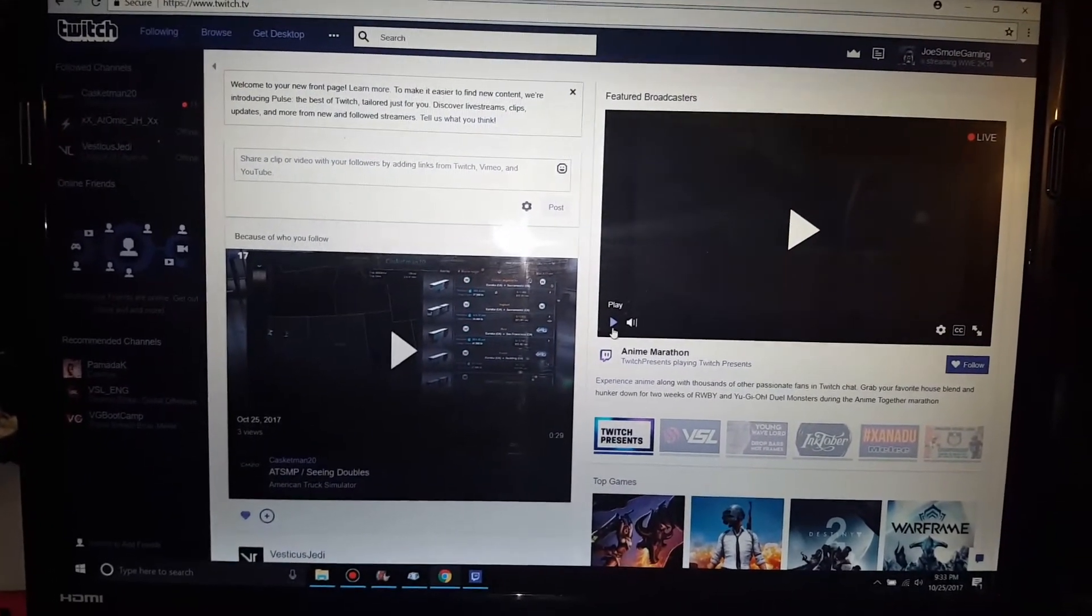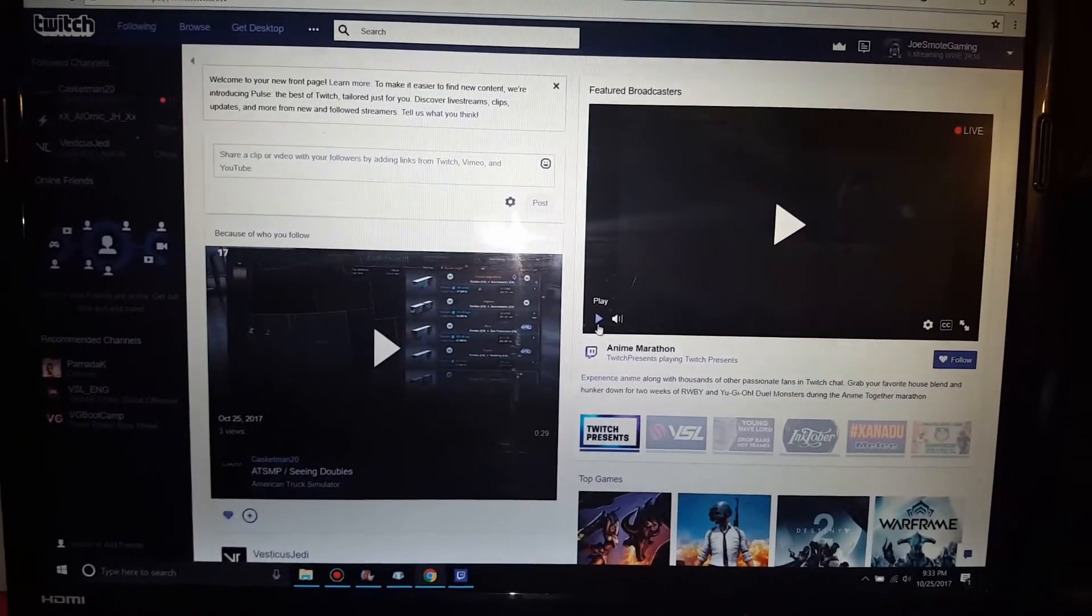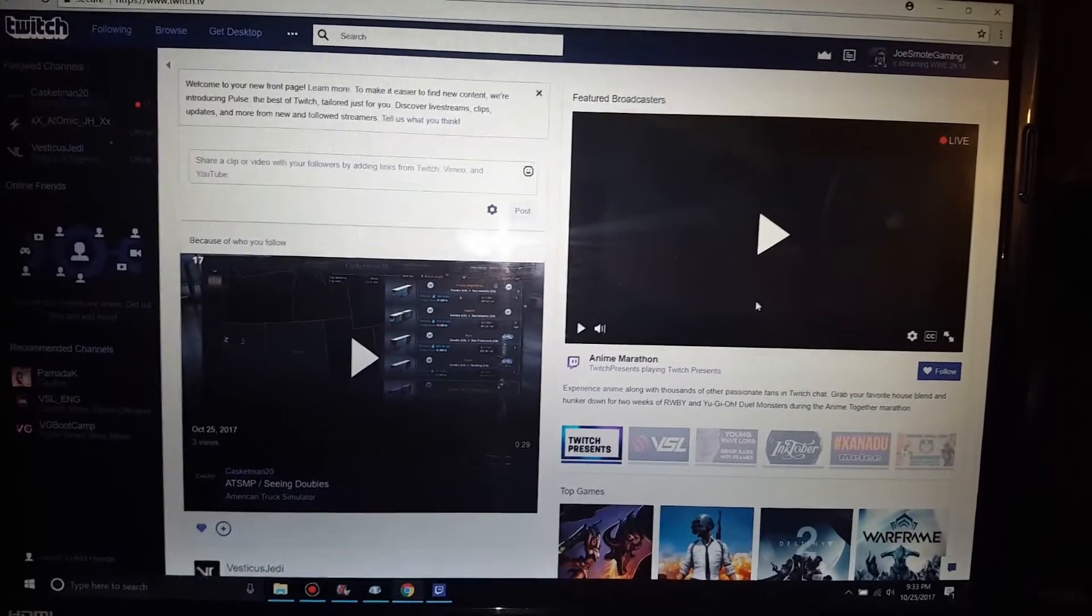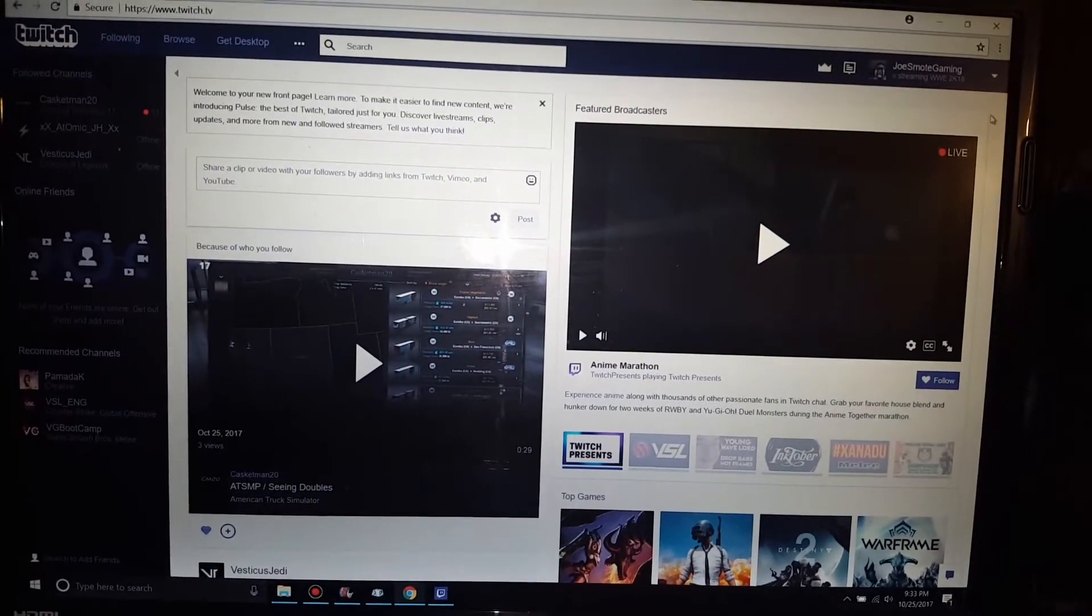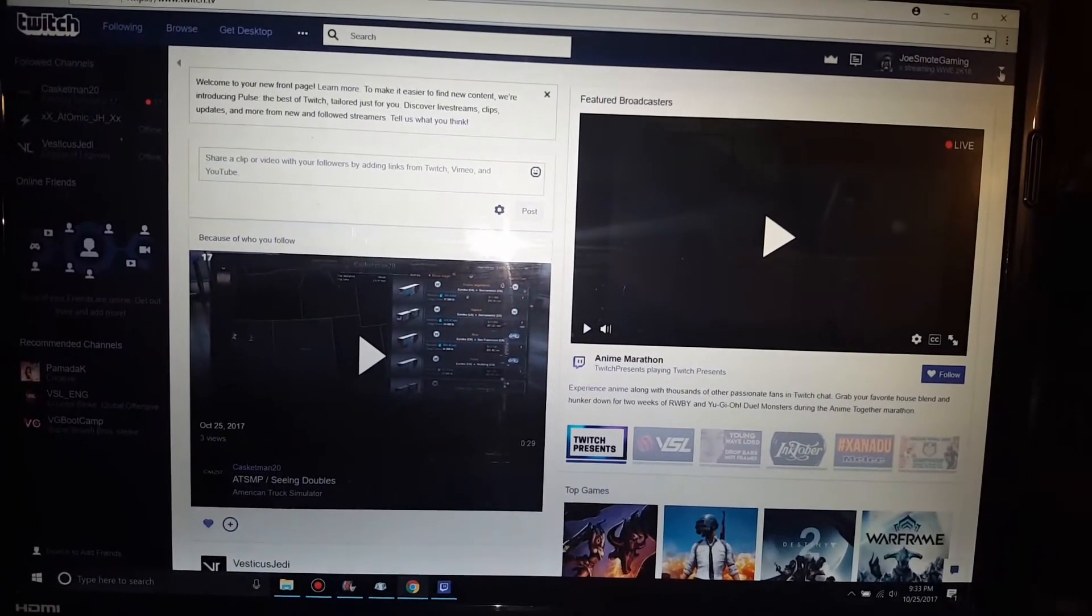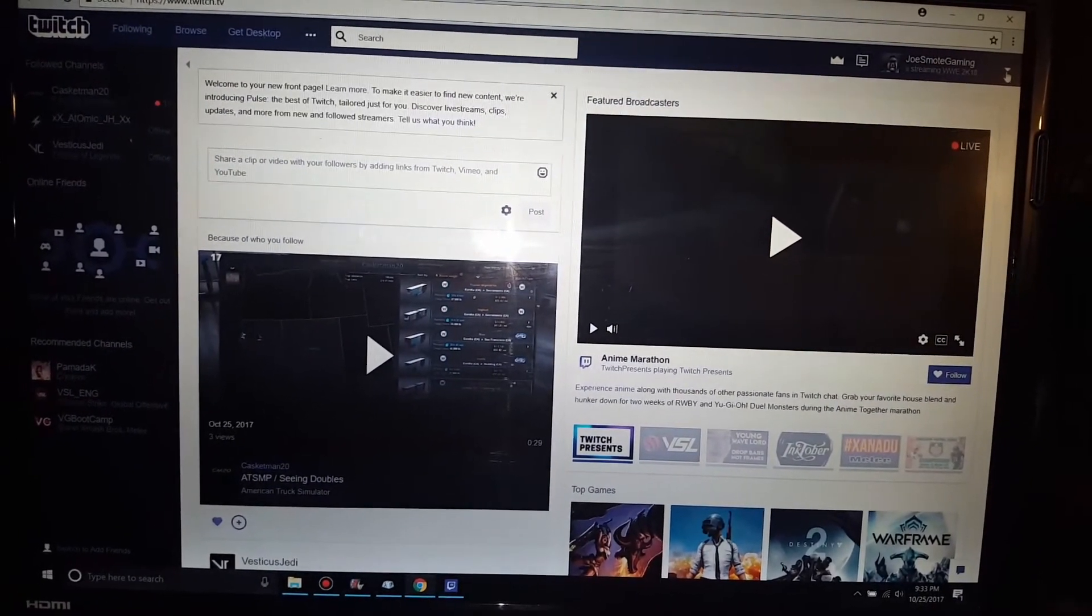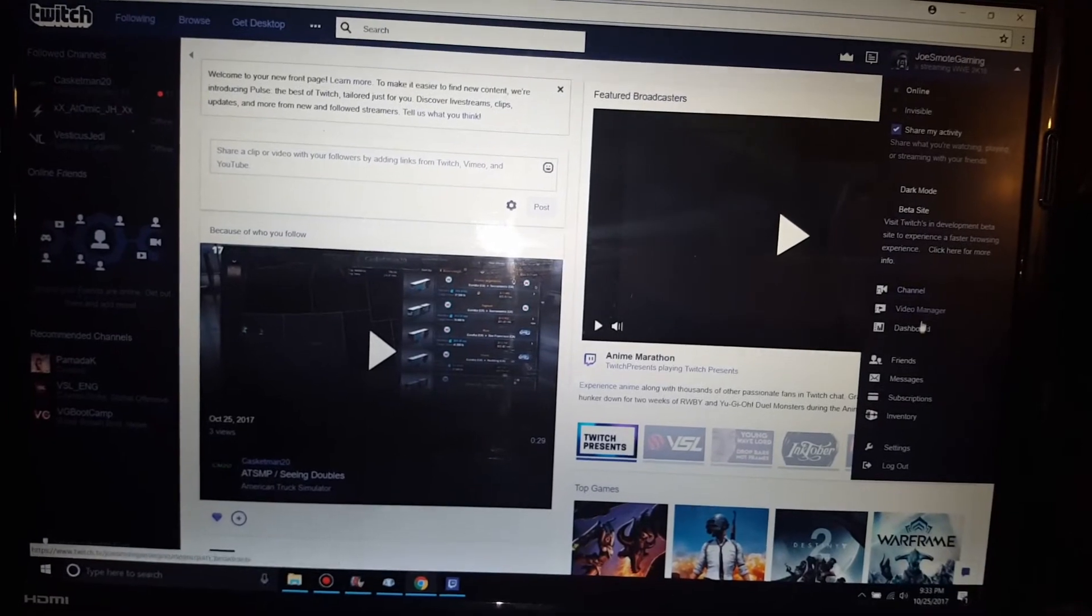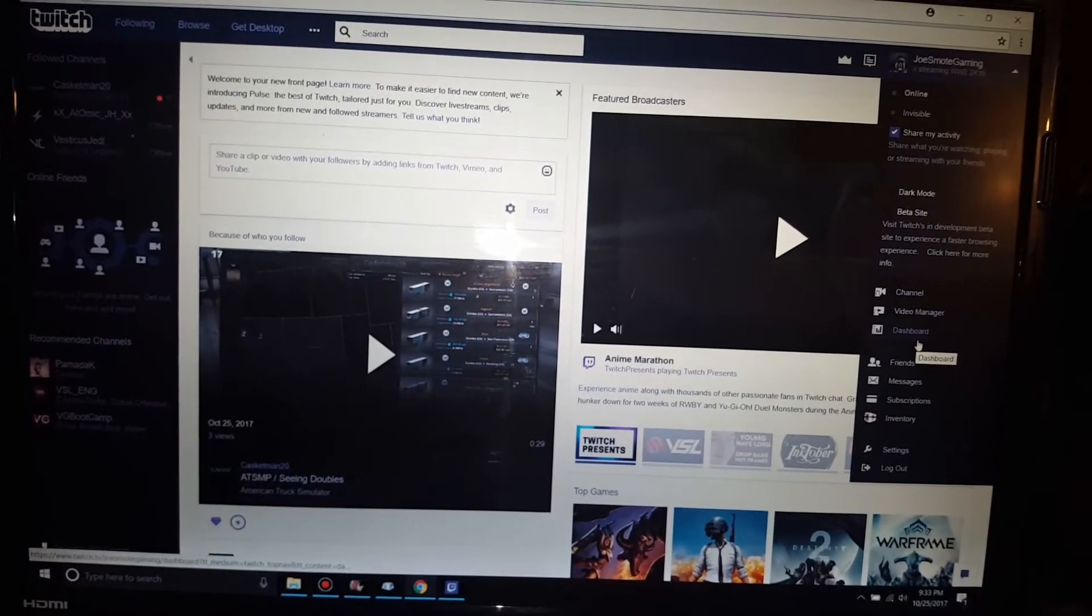Alright, so first thing you have to do is go over here to the drop-down menu, top-right corner of your screen, go down to Dashboard, click it.